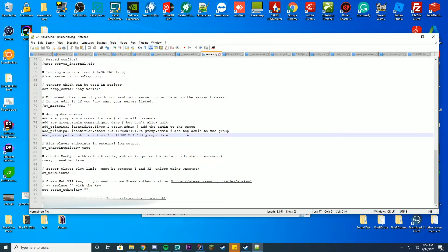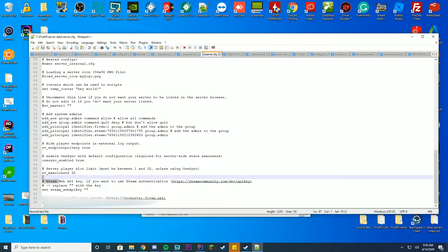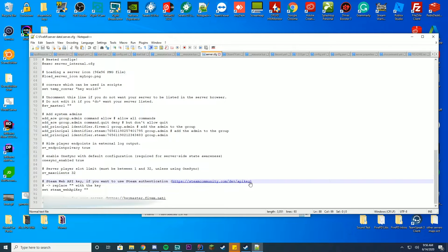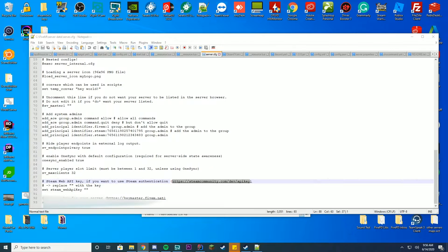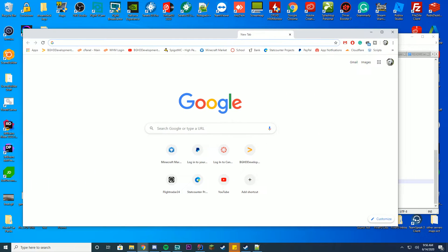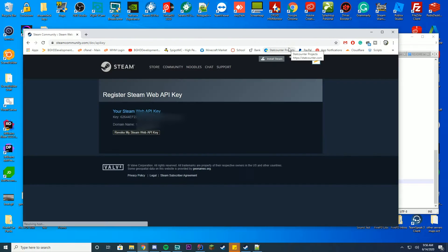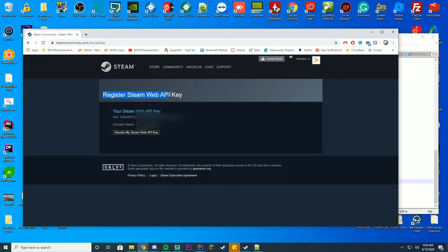So what we need to do first is I'm going to go over the Steam Web API Key and how we get that. All you have to do to get this is click this link or just copy and paste it into your browser, whatever you use for searching. So just enter that in and you can see it will say you're going to have to log in.